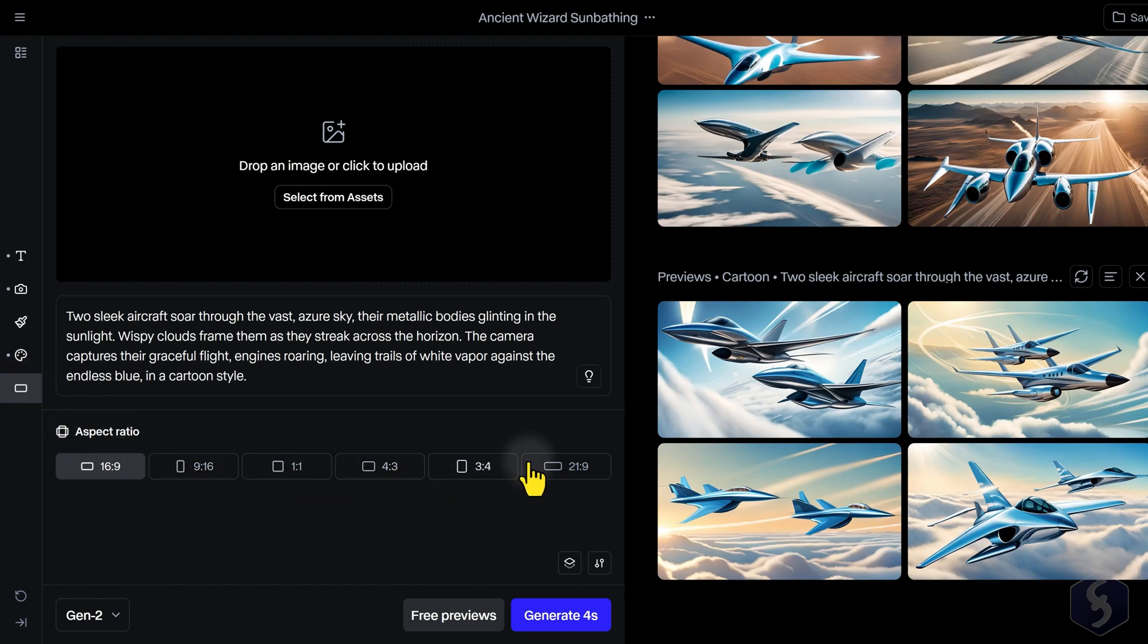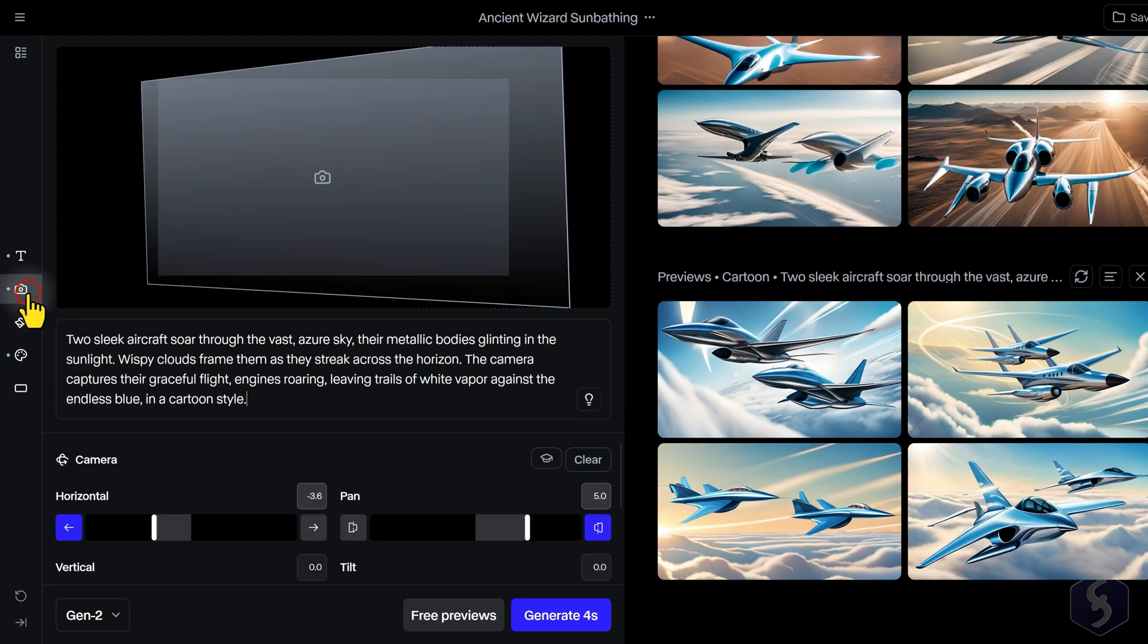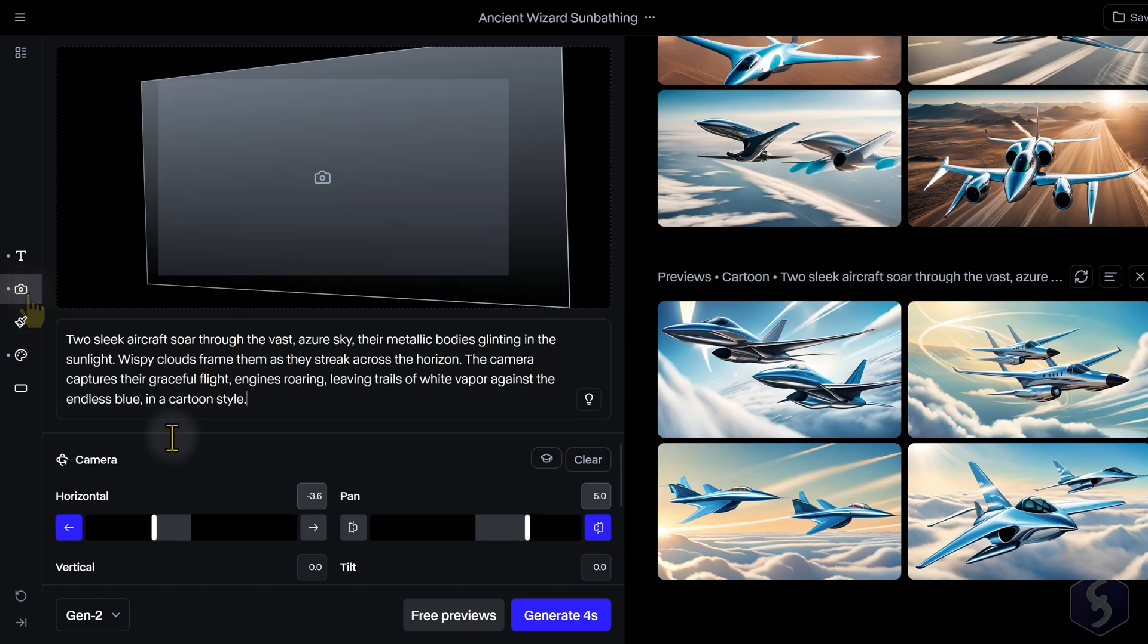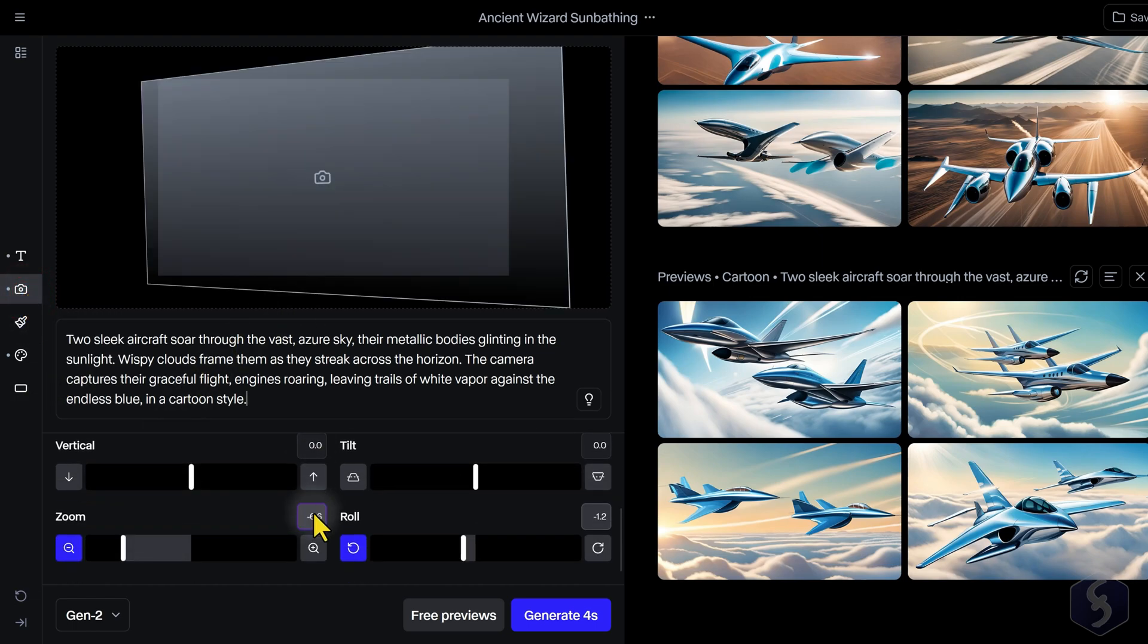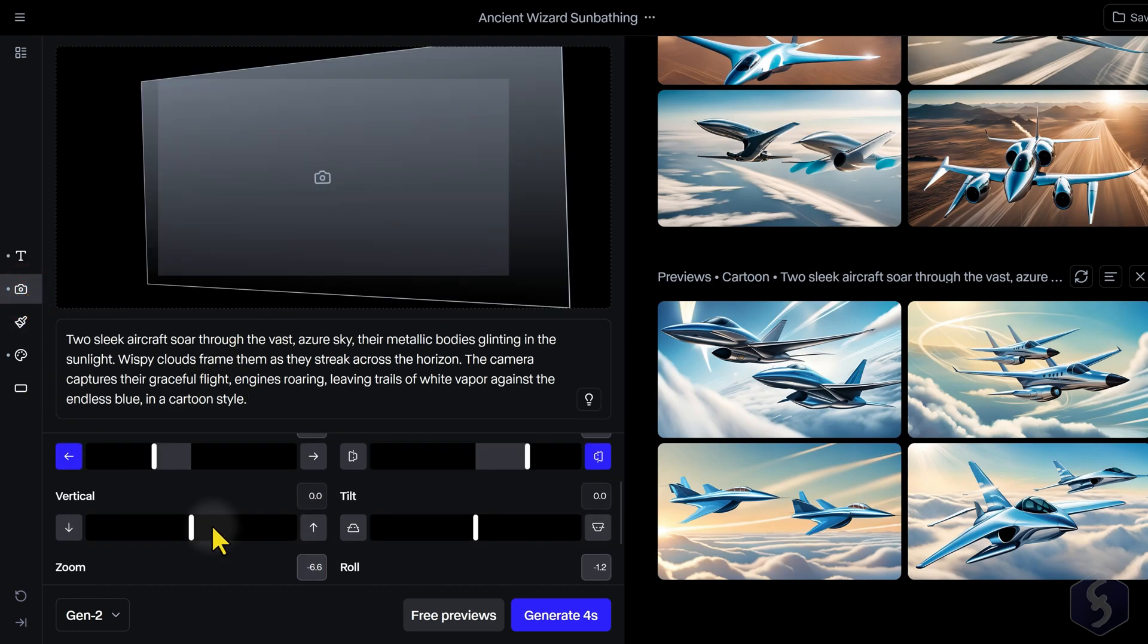Open Camera Control to set camera movements as seen for Gen 3 models.